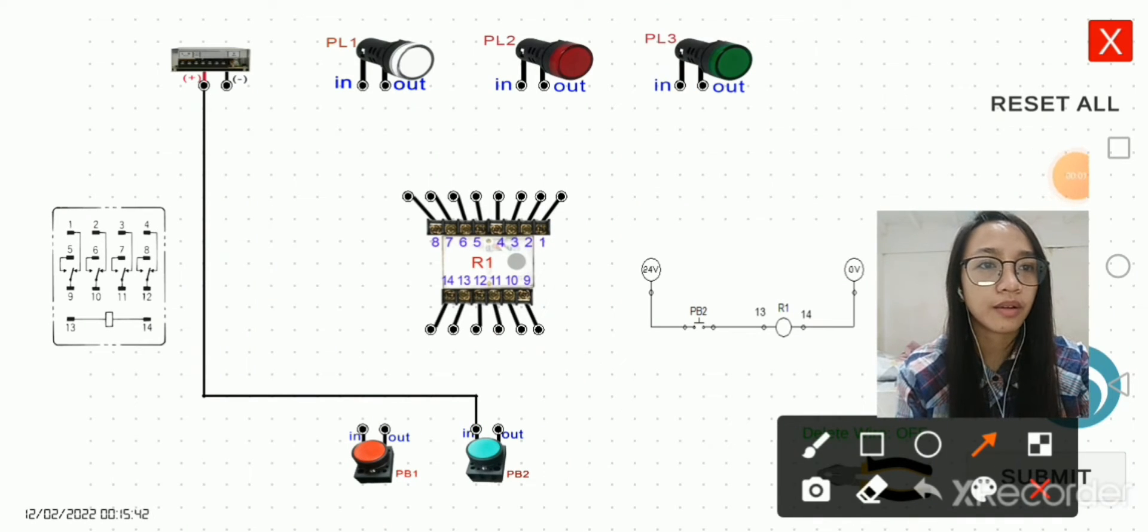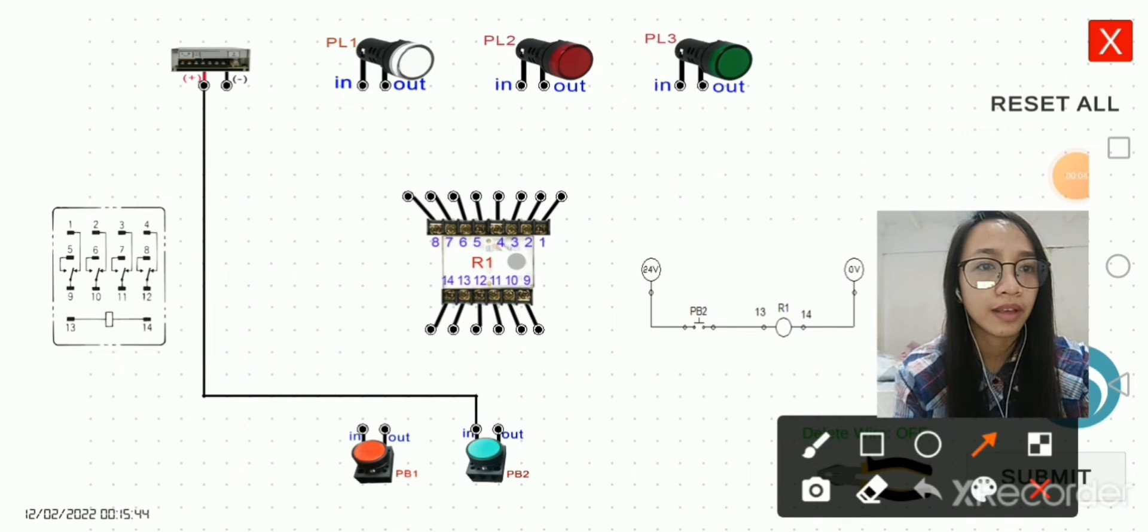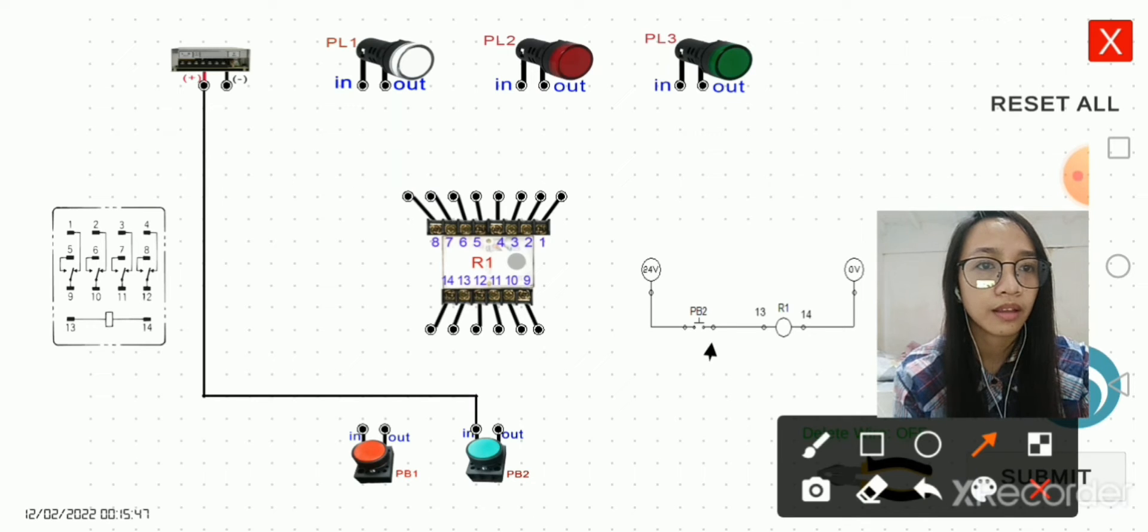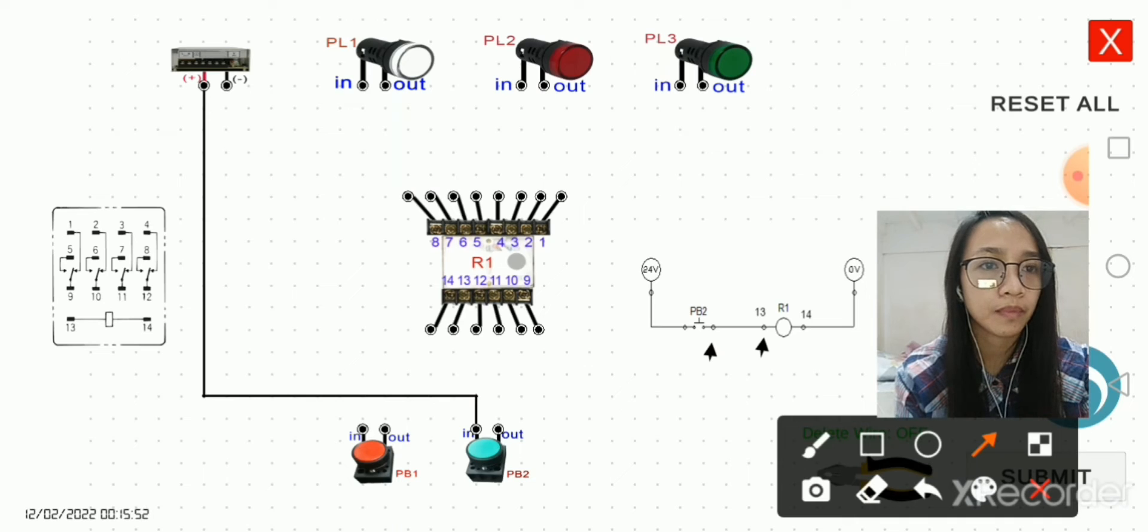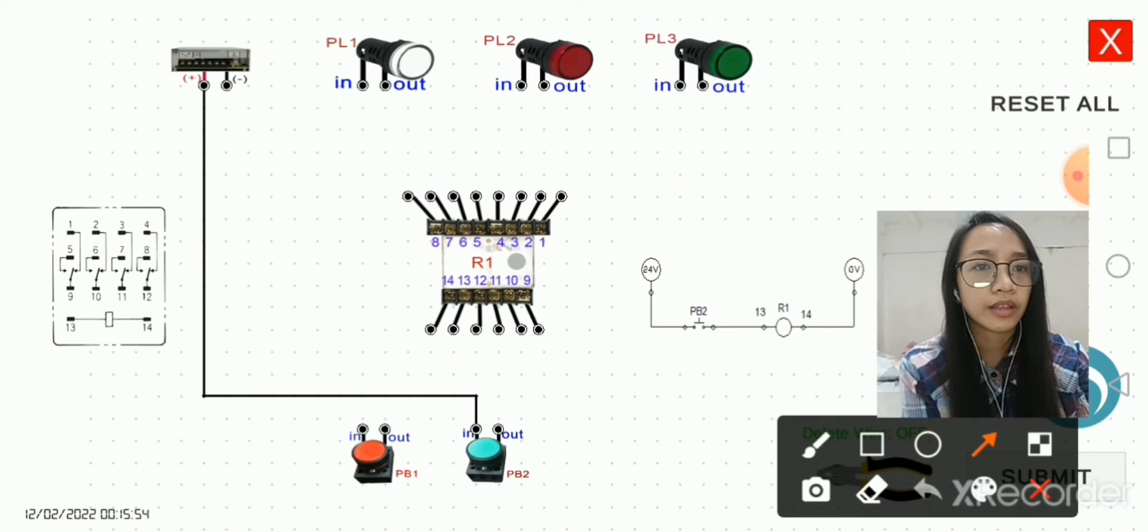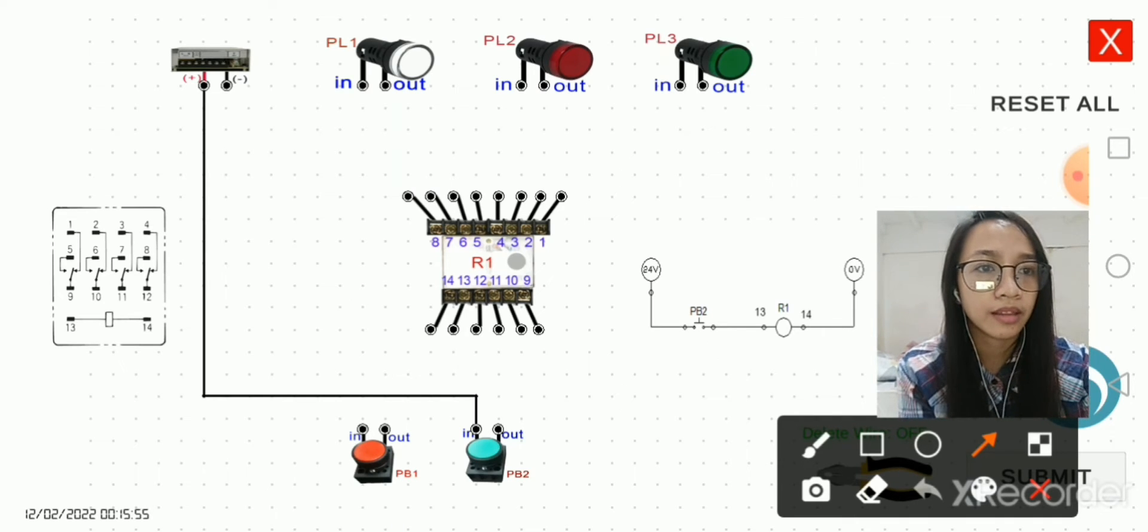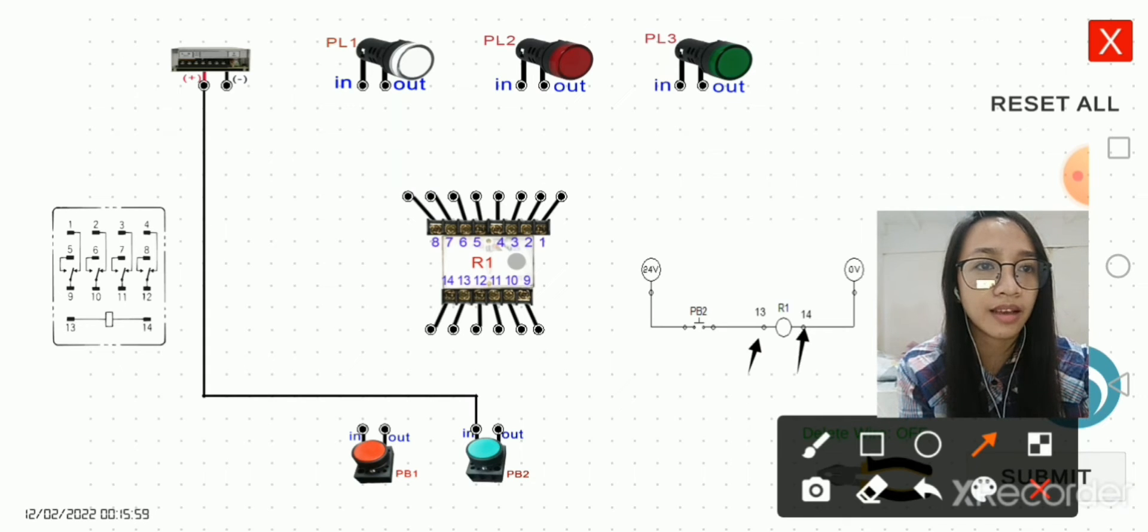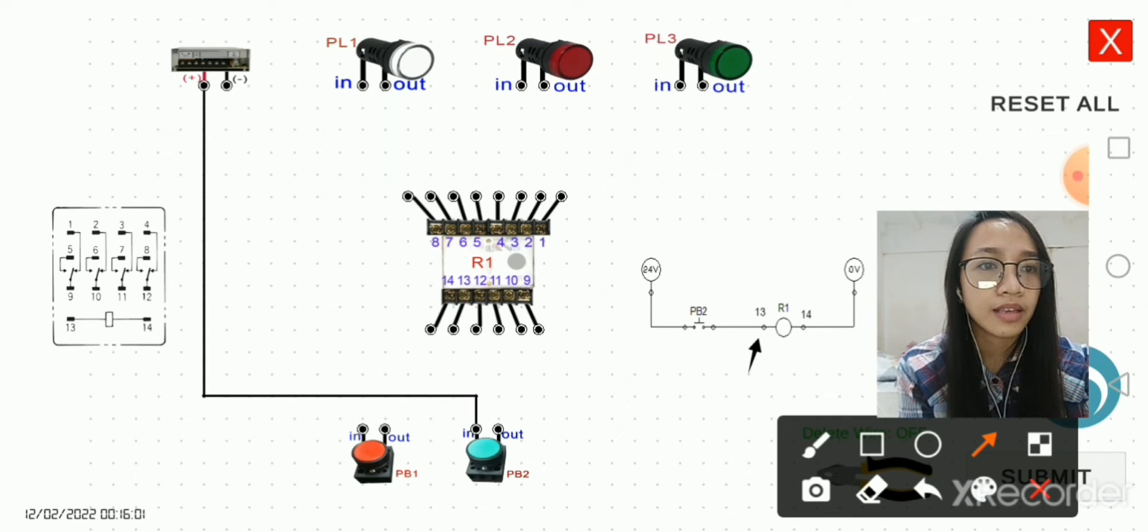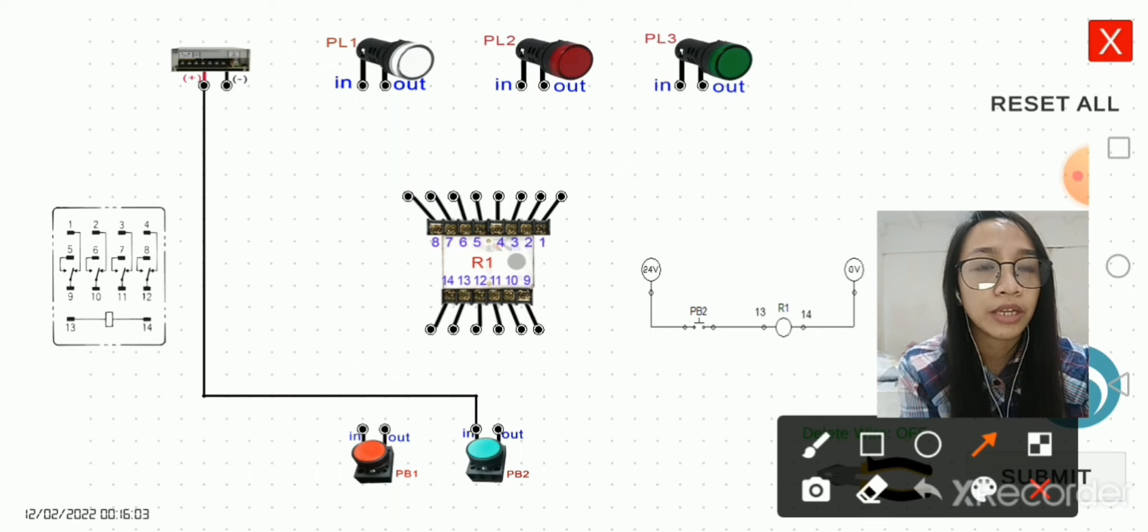Now let's proceed to the output of PB2 to pin 13 of the relay. It is normal that 13 is the positive and 14 is the negative. This will help us to monitor the relay.